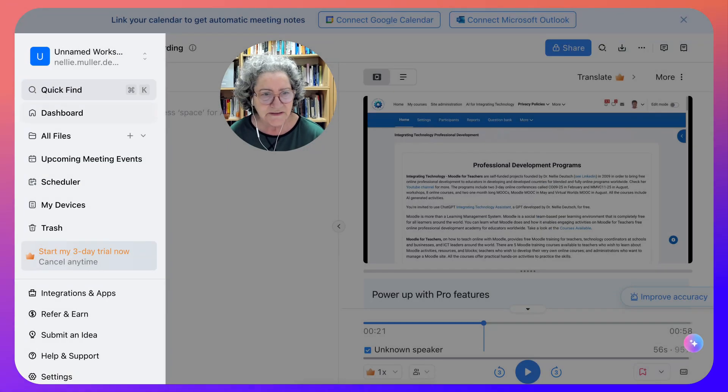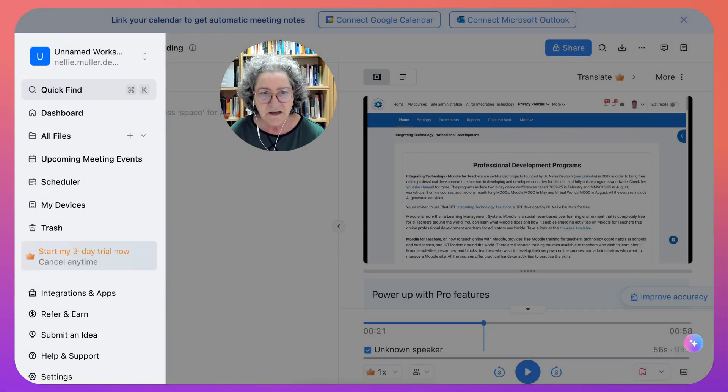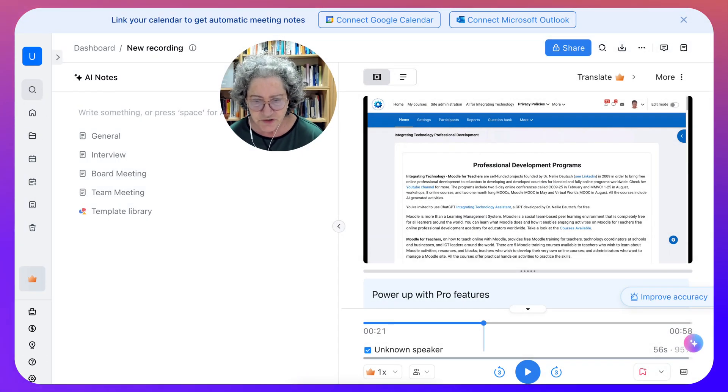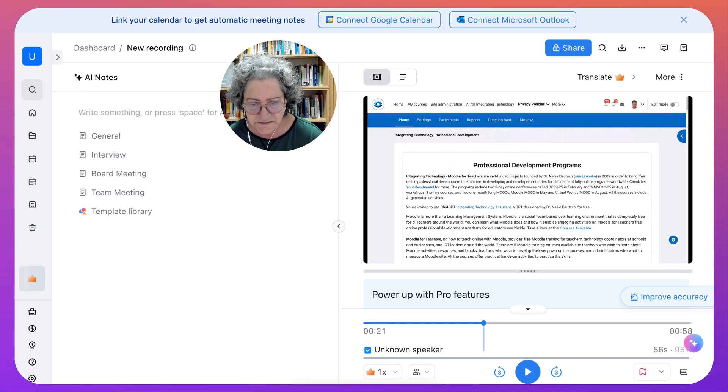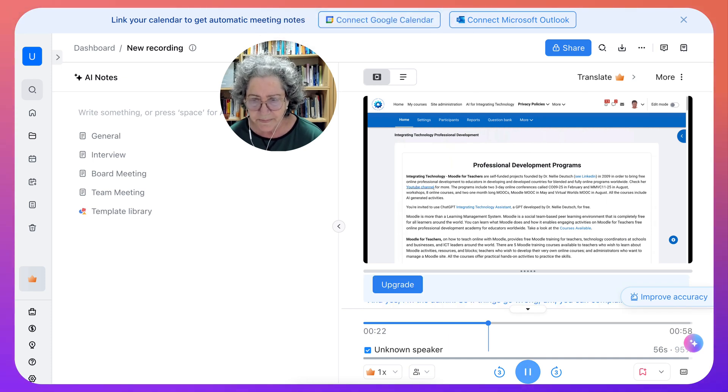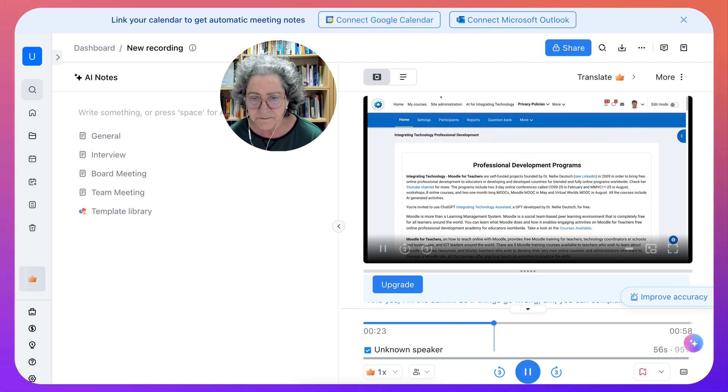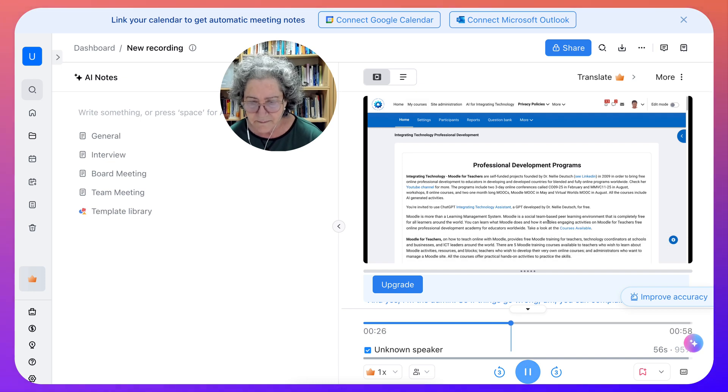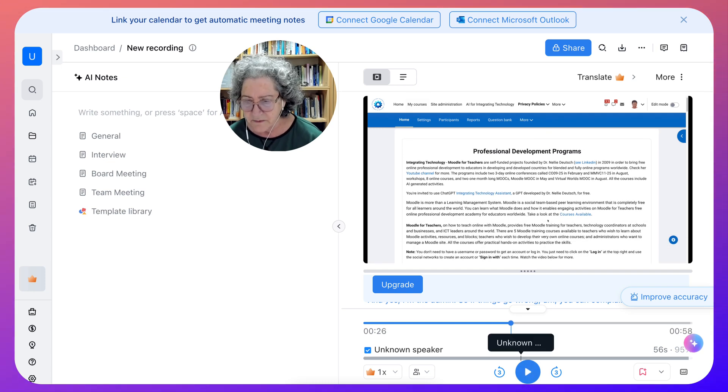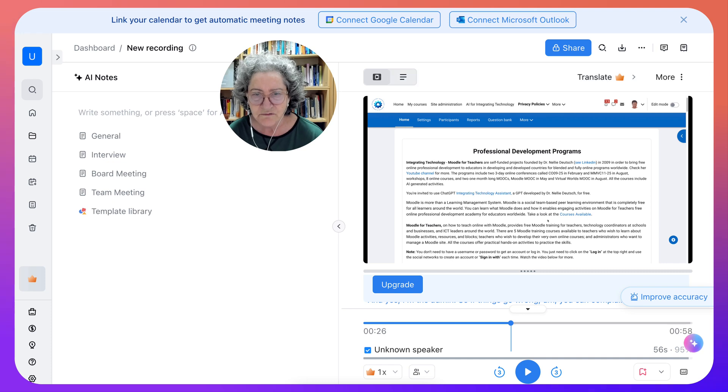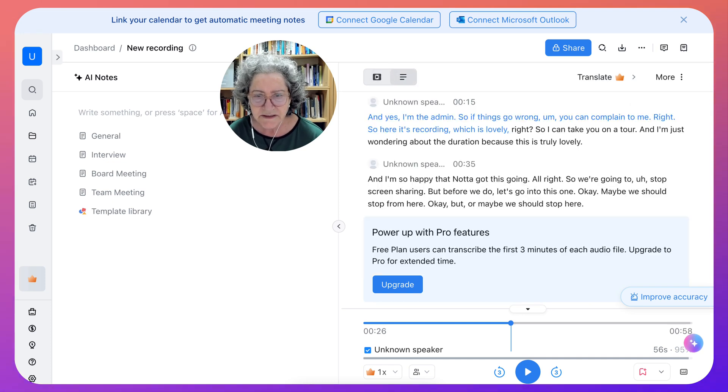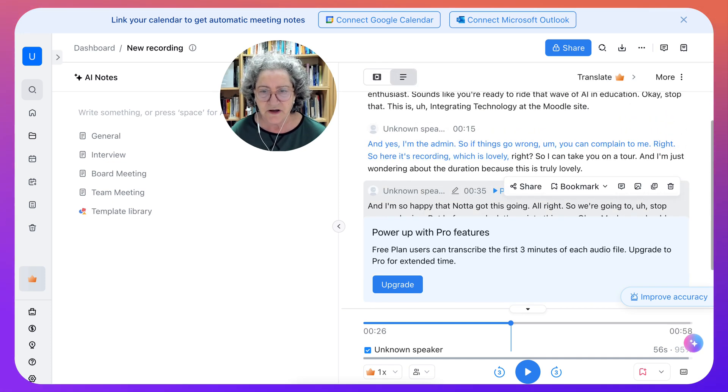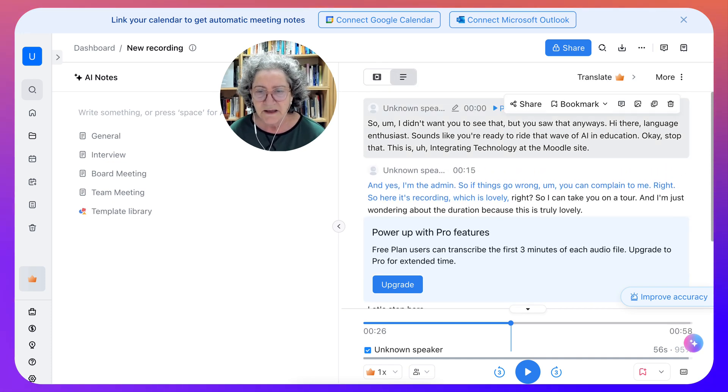So this looks kind of nice, doesn't it? I still wonder about the duration and it says the speaker's unknown. I don't think the speaker's unknown to me. So here it's recording, which is lovely. I'm still looking for the transcribe. Let's see what else is here. Oh, here it is. That's the transcribe.